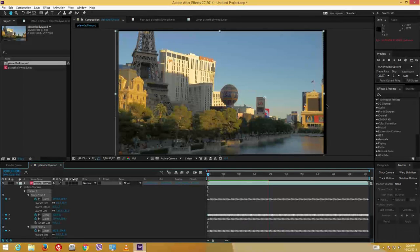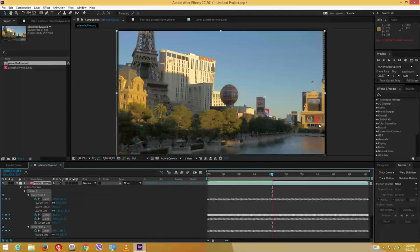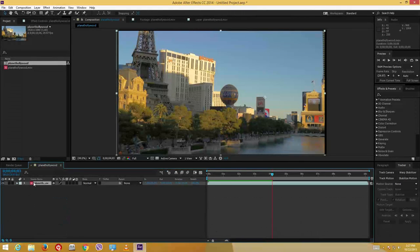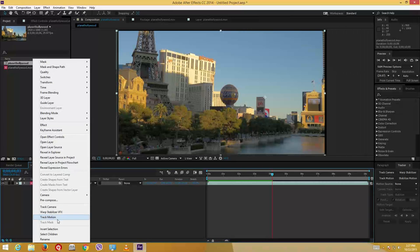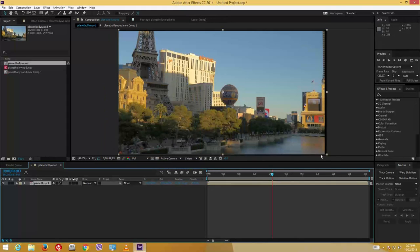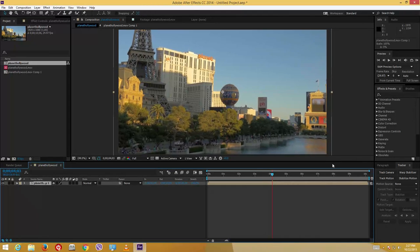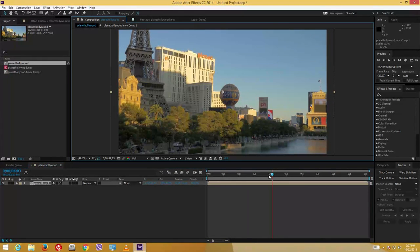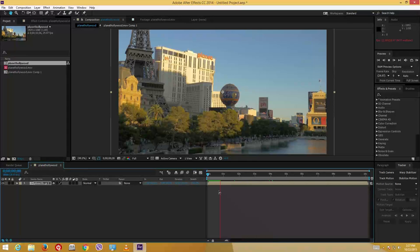You can see the shakiness has been reduced, but there are black bars appearing. To eliminate those, I'll right-click on the layer, choose Pre-Compose, and move all the attributes into the new composition, then press OK. Then I can resize the video a bit so I no longer see the black bars, and you get a pretty stable footage. This is how you stabilize shaky footage from a video camera.